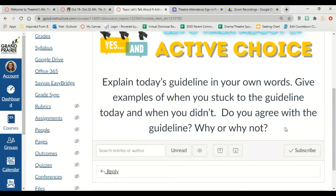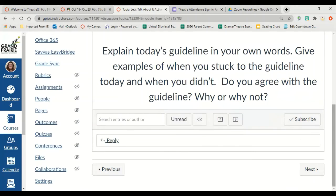Then we're going to do a discussion post called 'Let's Talk About Active Choice.' In your own words, give examples of when you did stick to the guideline of showing and not telling and making active choices — and please give examples of when you didn't. This isn't about calling you out; this is about learning where we're at. I know not everyone is going to be comfortable with making active choices. I want you to be honest: when did you do it, and when didn't you? Tell me, do you agree with making active choices and why — or why not? Then read other people's responses and comment on one person whose view is opposite to yours.